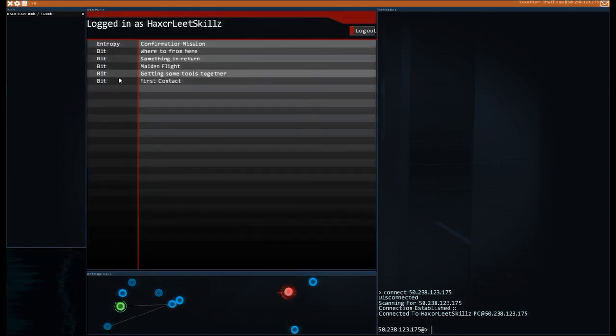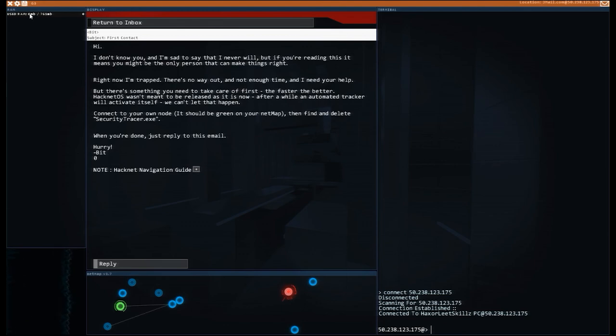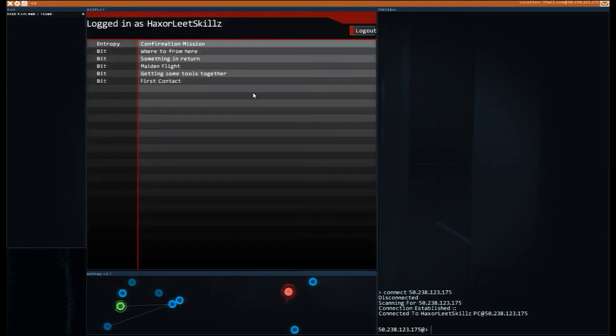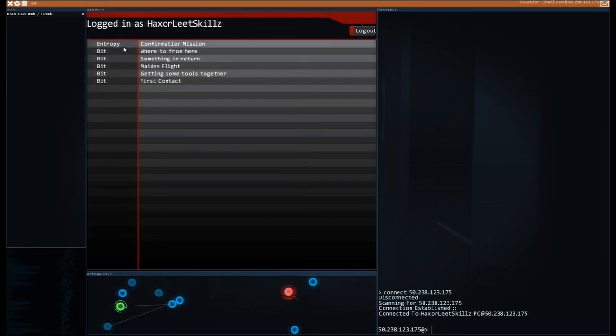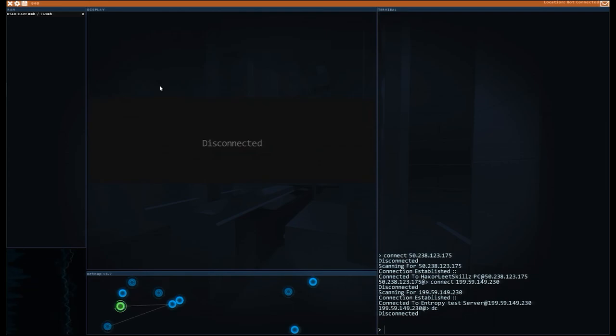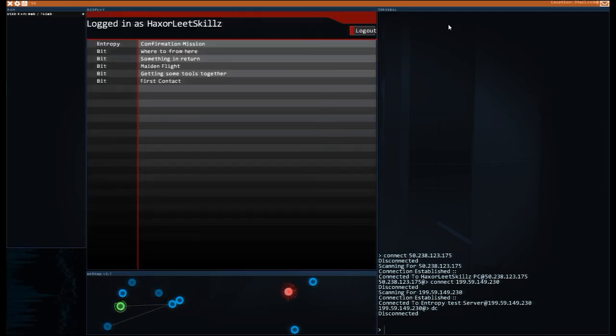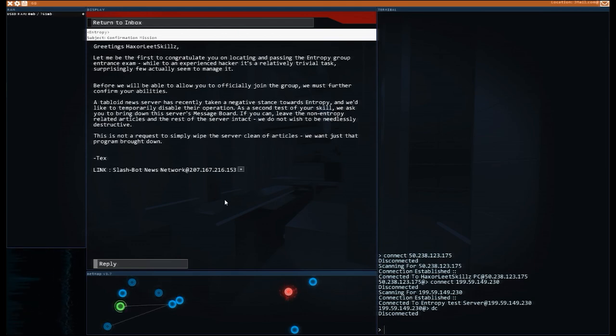If I come up here and have a look you can see like I'm sad to say that I never will meet you and things like that. During our contact with Bit he got us to go around and do tutorial stuff and then we broke into the entropy server. They want us to do some more stuff - we need to go break into Slashbot News Network and delete everything that seems like it will be to do with entropy.